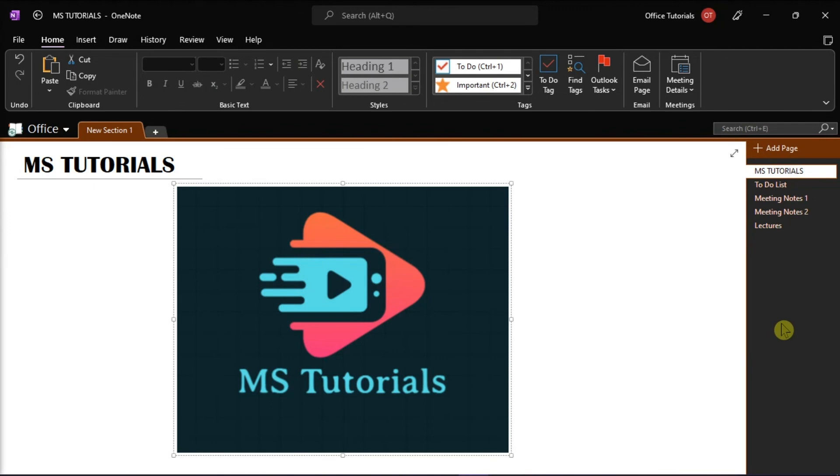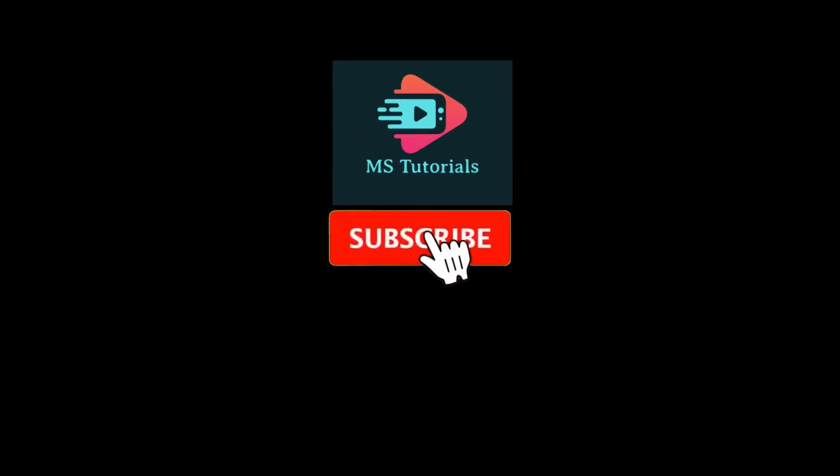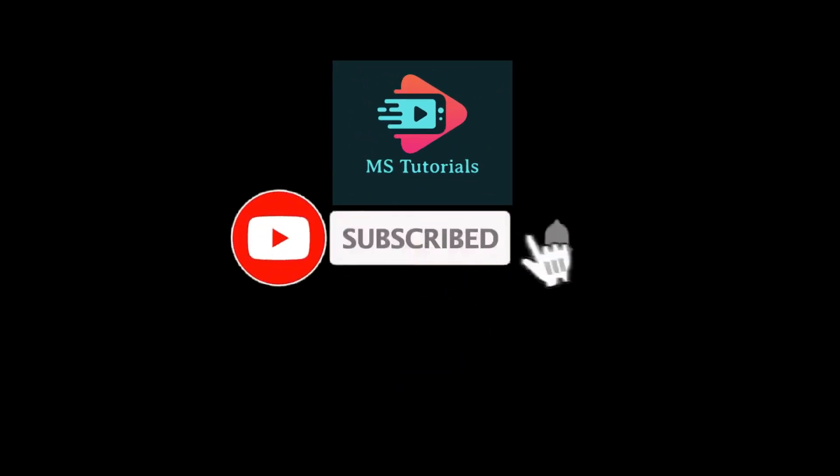If you found this video helpful, kindly like and subscribe. You may also click and turn on the notification bell so you can be notified whenever we release new videos.